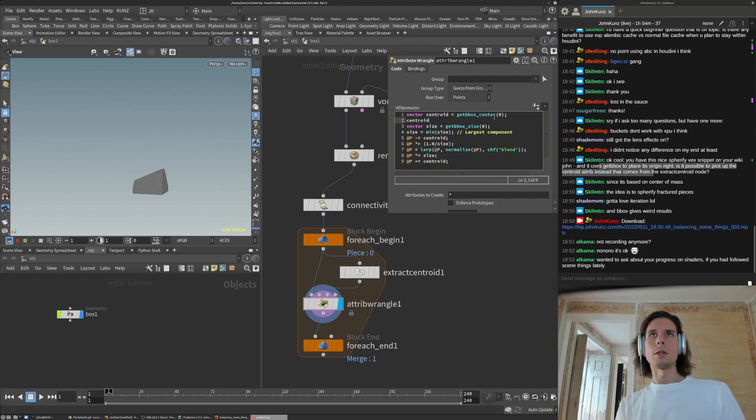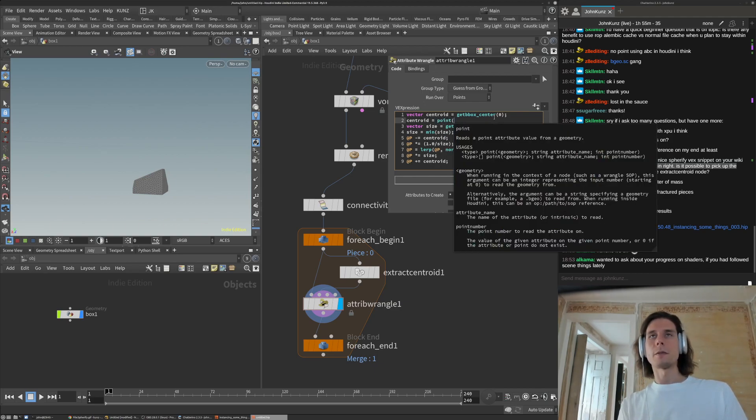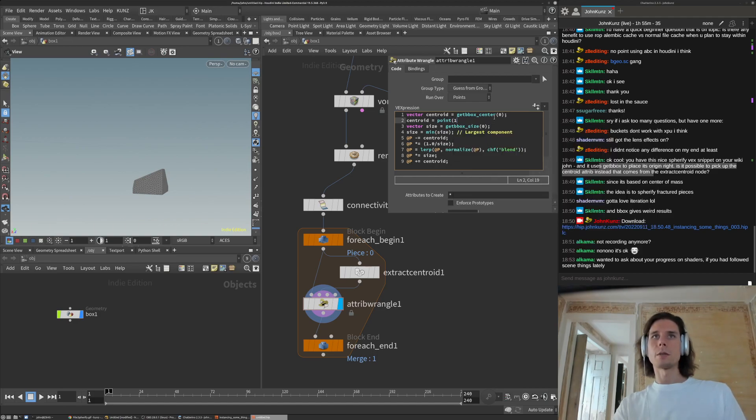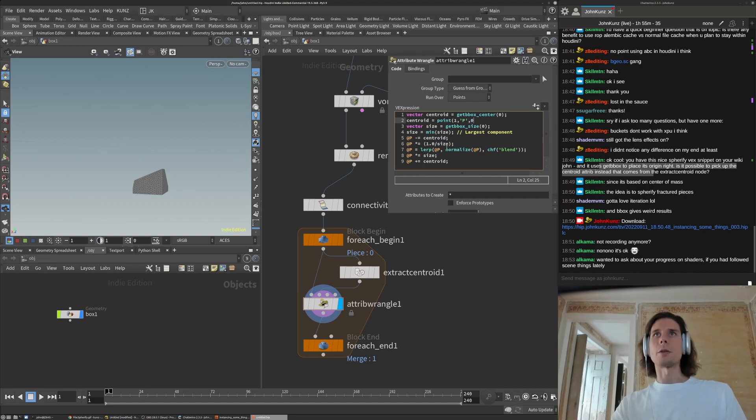You can just add an extra line of code that would be like points from the auxiliary input right there. We want to grab the position and it's just always going to be point number zero.